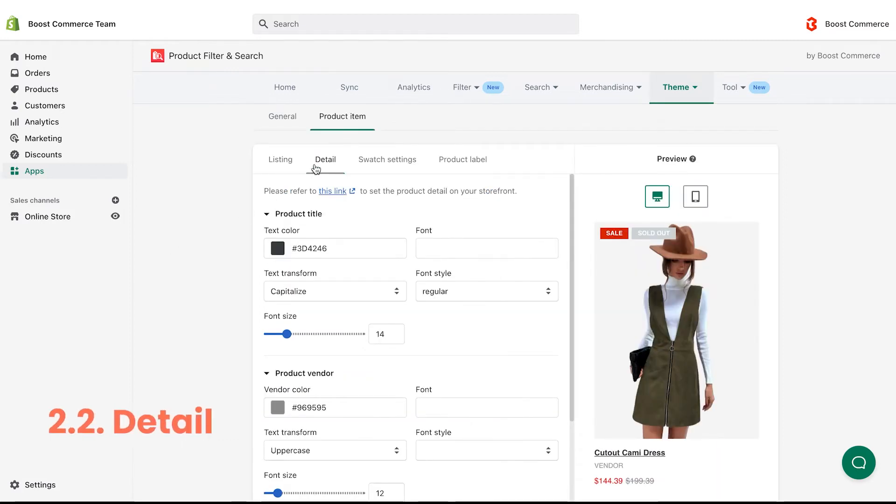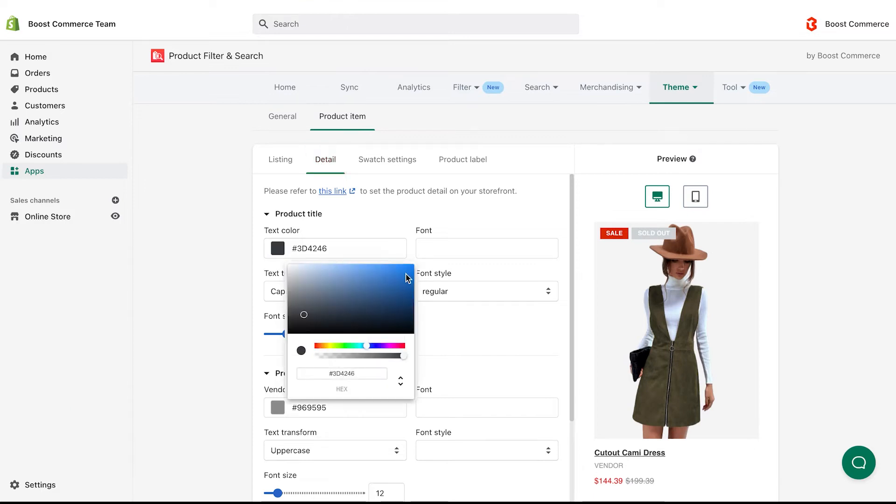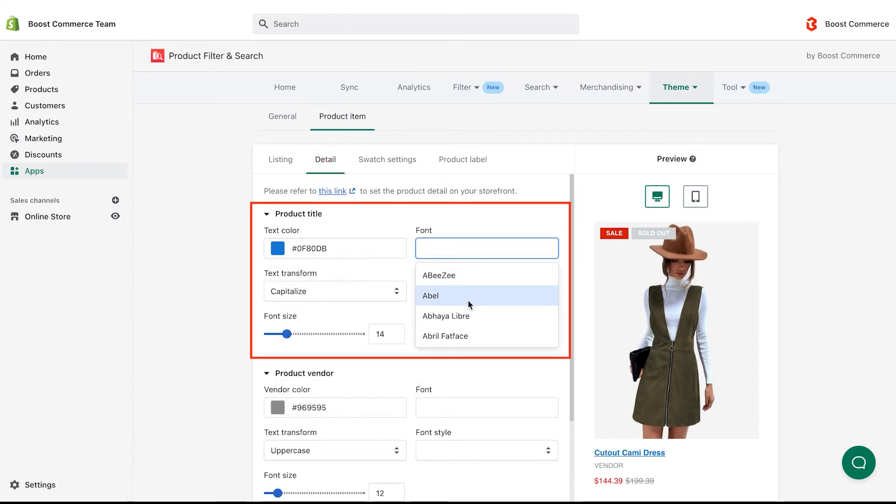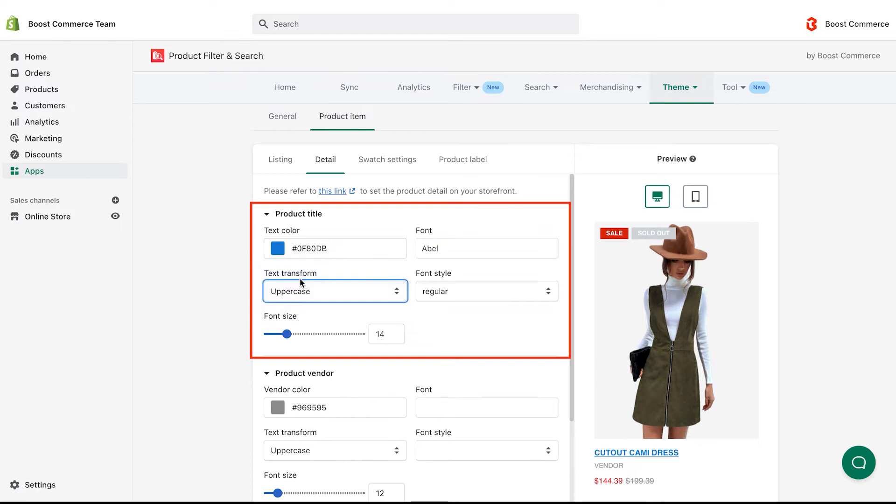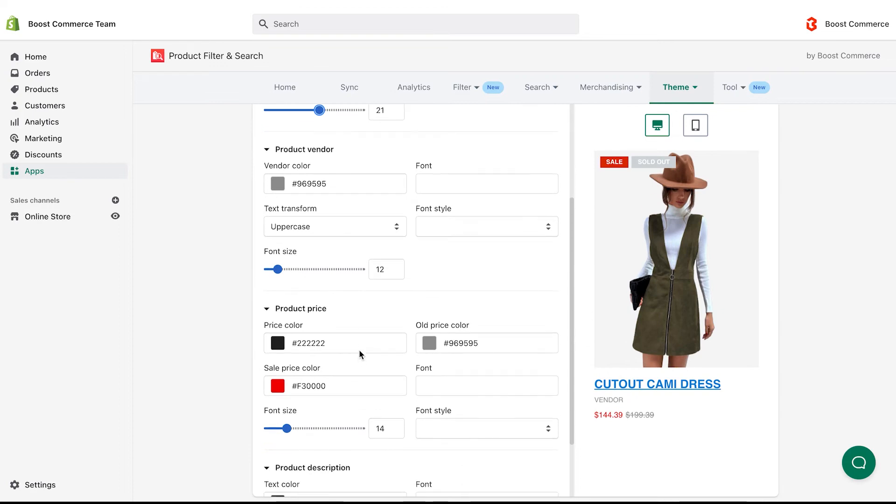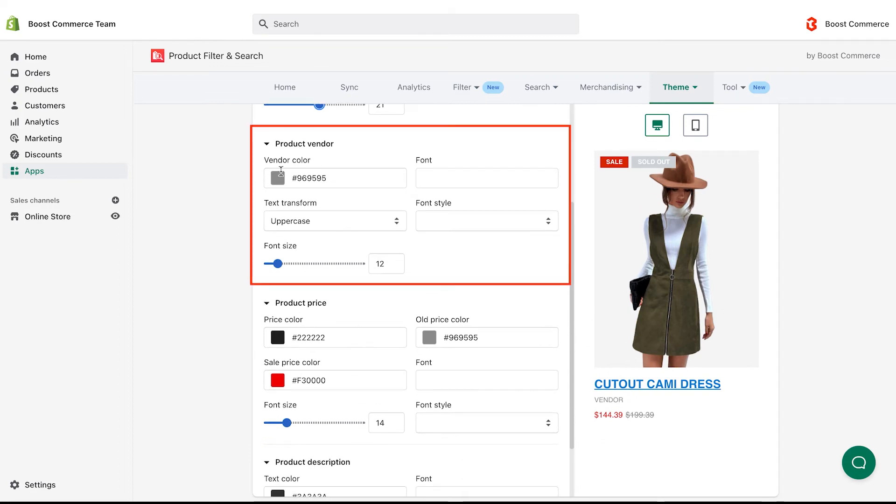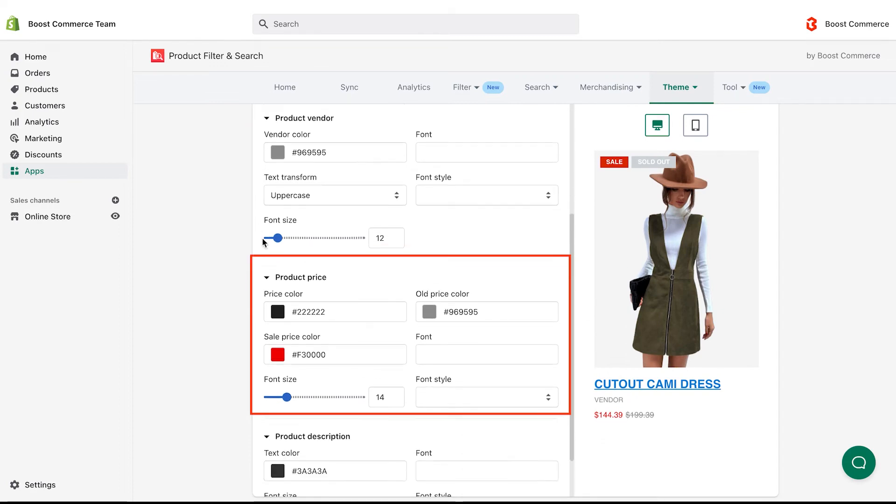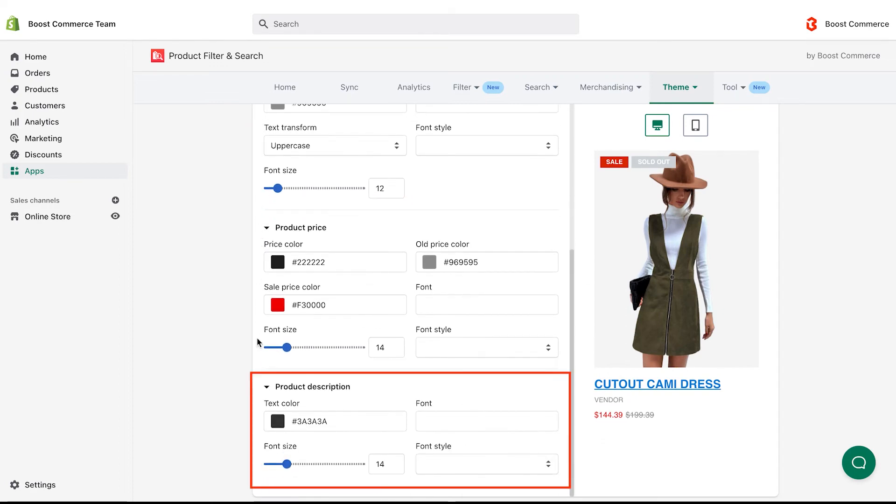Let's move to the second sub-tab, detail. Here, you can change the color, font, size, and text transform of the product title. Do similar to customize the product vendor, product price, and product description.